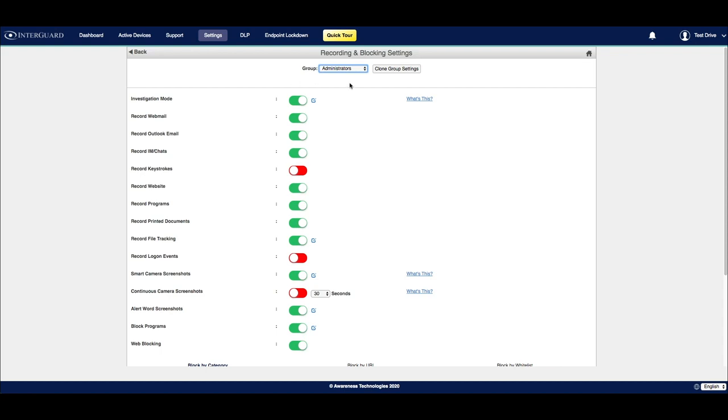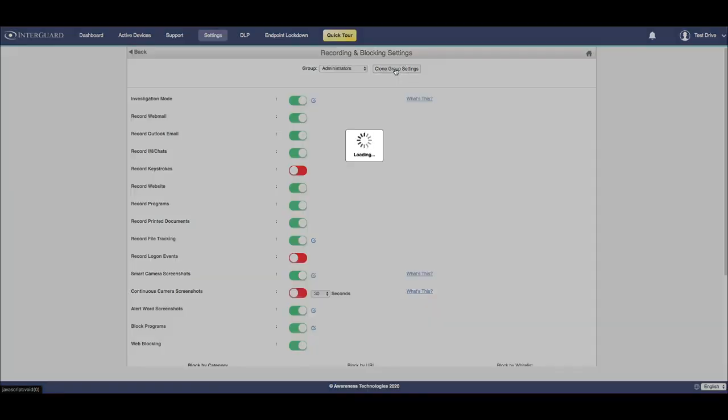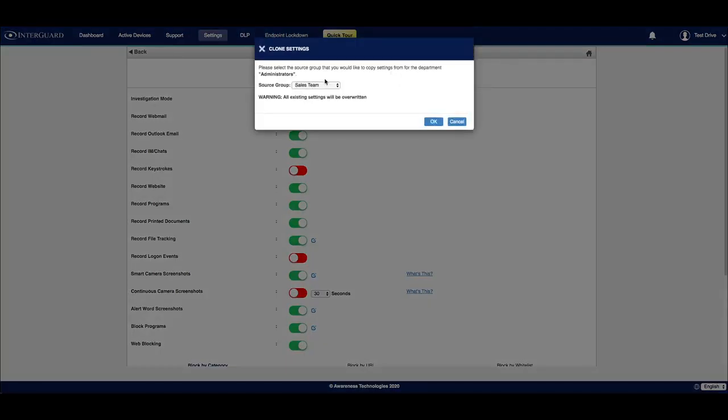You can also clone group settings if two groups share the same recording and blocking settings. If you click on clone group settings, that will bring up a pop-up window which will allow you to choose a source group to copy the settings from.